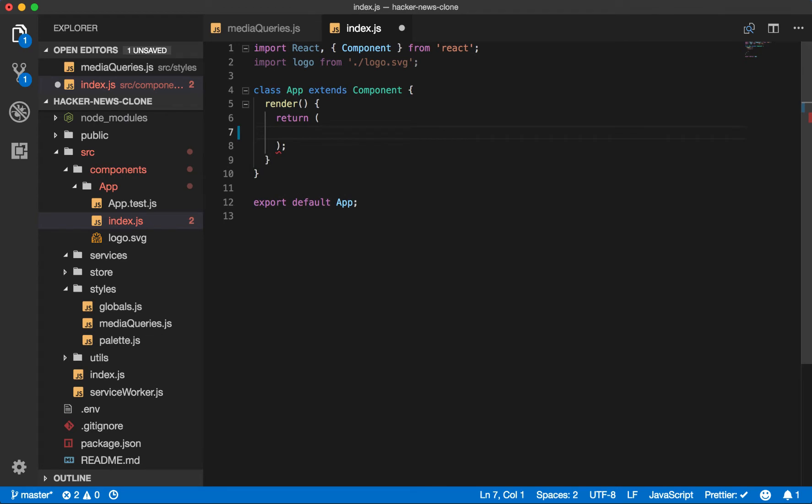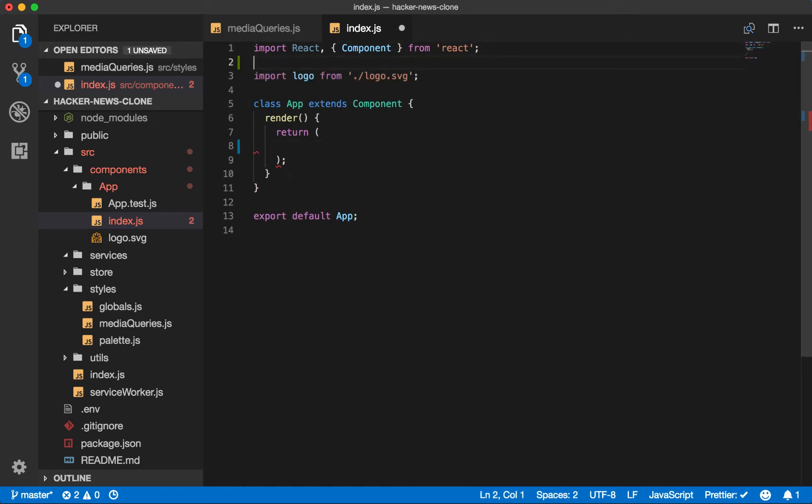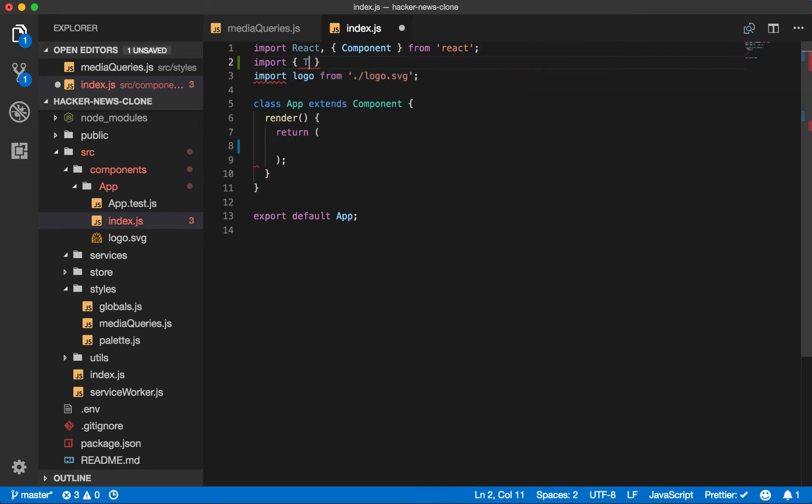Using styled components, we'll want to include our theme files. So styled components provides a helper component called theme provider.